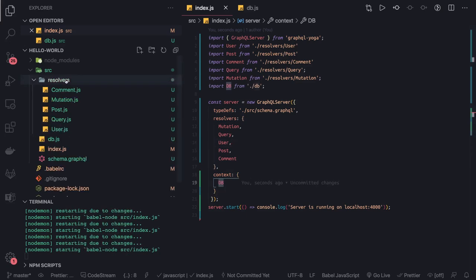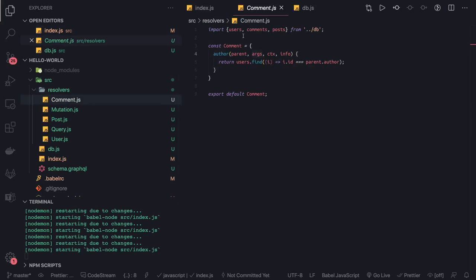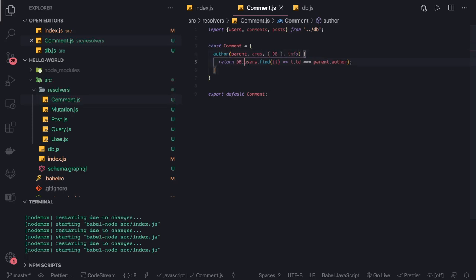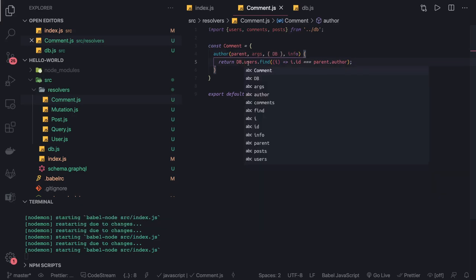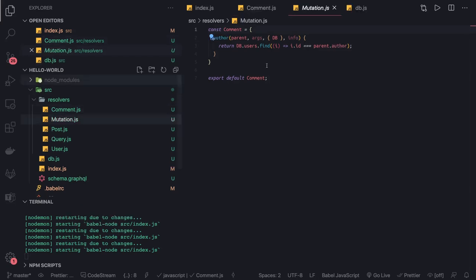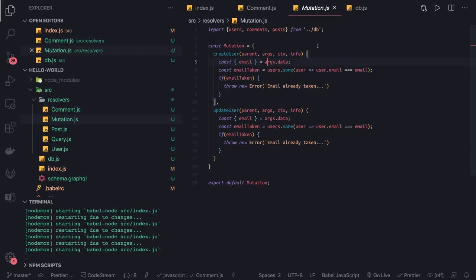Let's go to any resolver like comments. I can access this context, which is the same object, and now I can say db.comments. DB contains all the users, comments, and posts, so I need to make this particular change everywhere. We don't need to use this import definition now. The same we can do for mutations—wherever we're using it, we can change that definition.